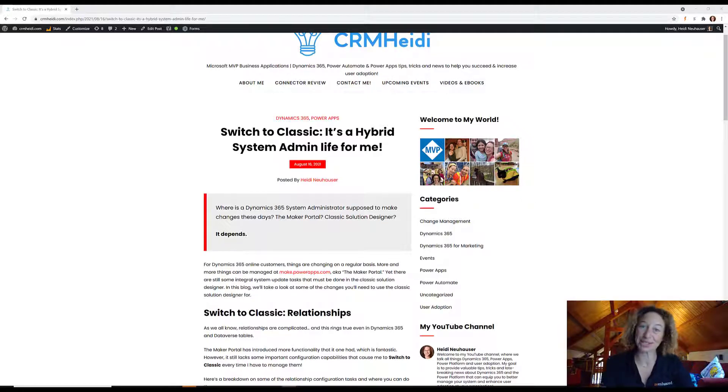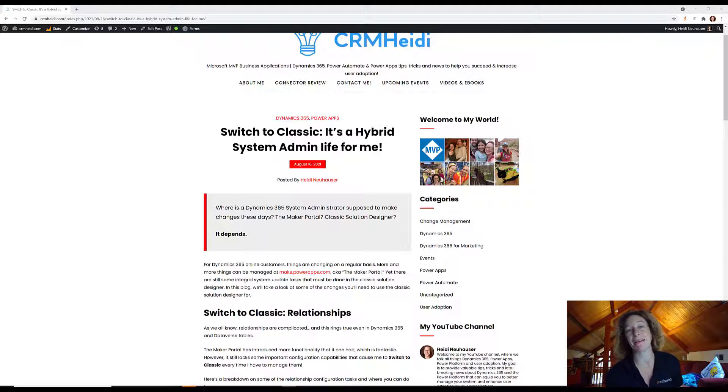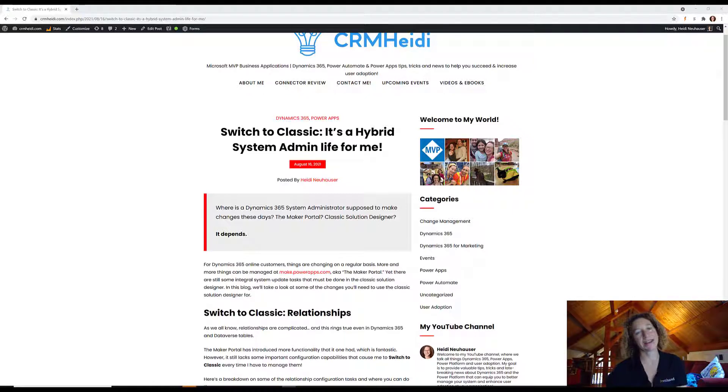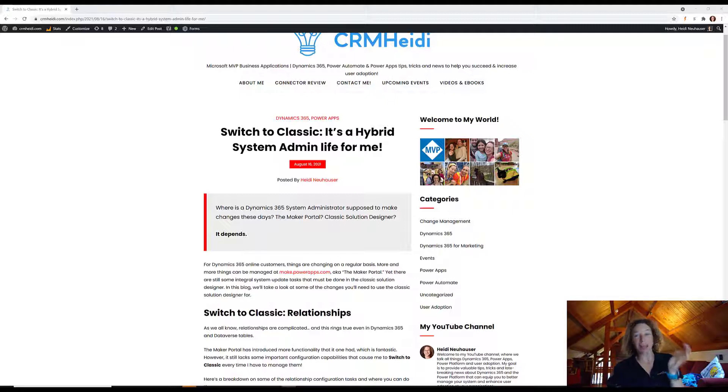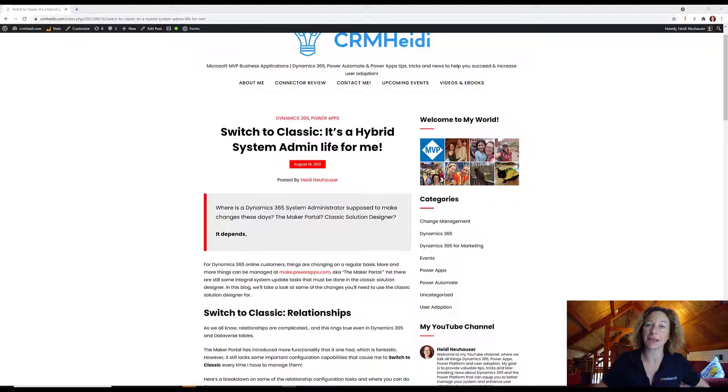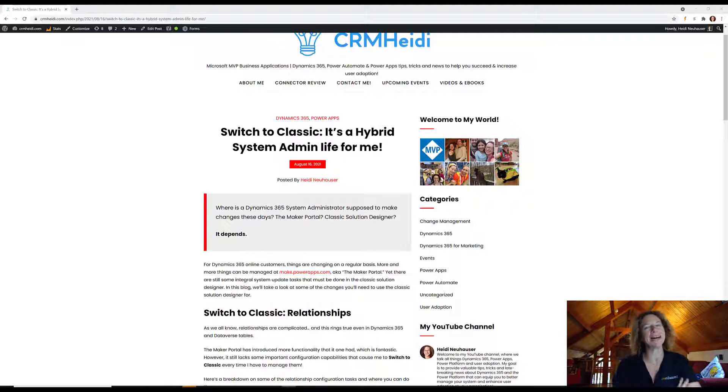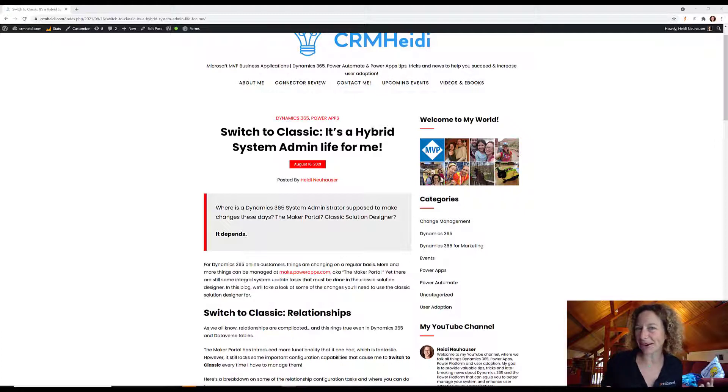If you're a Dynamics 365 system administrator for a CRM system, we need to talk. Right now, you're in a weird place. Some things have to be managed at make.powerops.com. That's where you're supposed to do everything, but we've got this weird hybrid life right now, don't we?